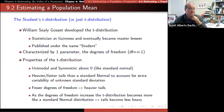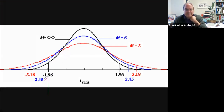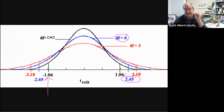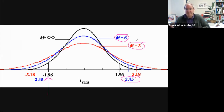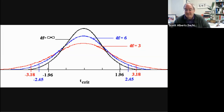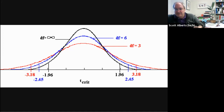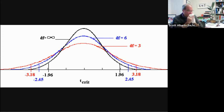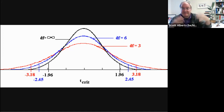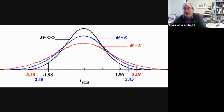The t-distribution depends on sample size — the bigger the sample, the more t looks like z, and with enough data we can just use z anyway. Looking at this chart: 1.96 is the exact z value, but if degrees of freedom is 6 (sample size 7), we have to use 2.45, making the confidence interval wider. If degrees of freedom is 3 (sample size 4), we use 3.18. Around n=100 we can start using 1.96.